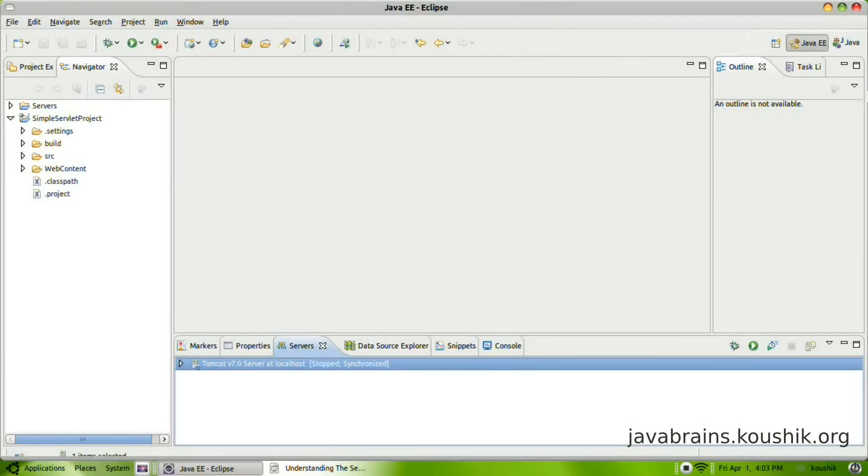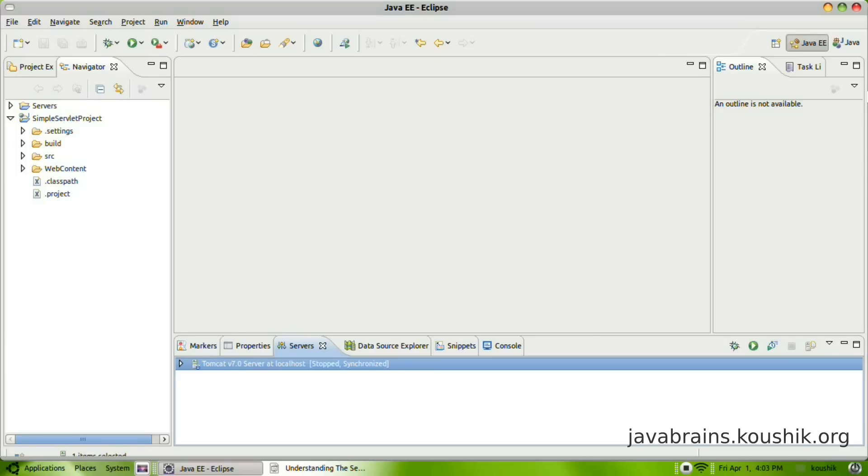Hi, and welcome to tutorial three. In the previous tutorial, we developed a simple web application and we wrote a simple servlet in the web app and we were able to execute that servlet on Tomcat. We didn't do a whole lot of coding. It was mainly using the Eclipse wizards and using the prebuilt code that Eclipse generated for us.